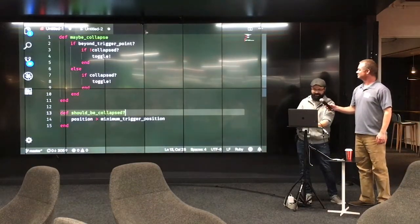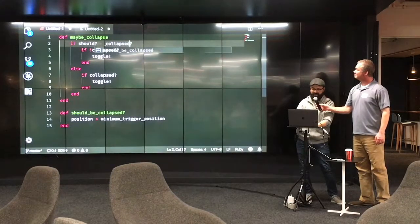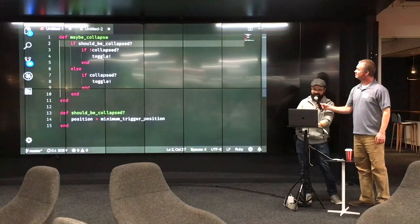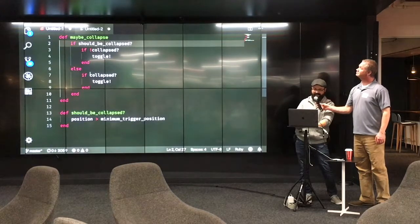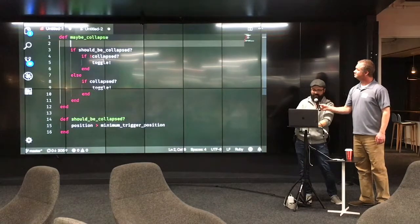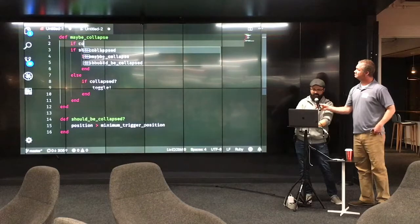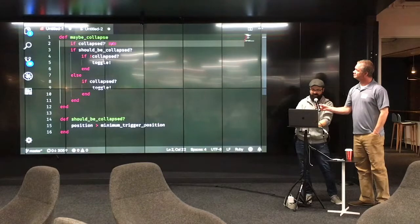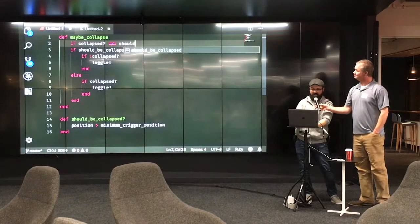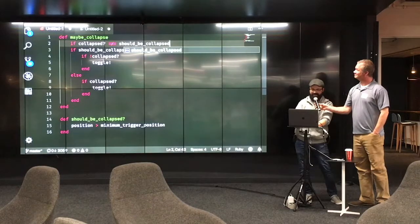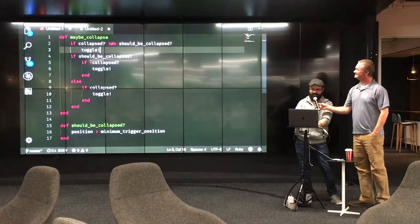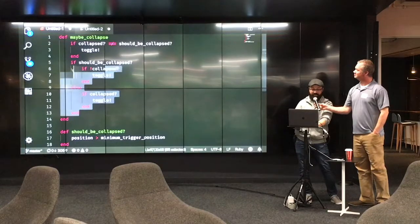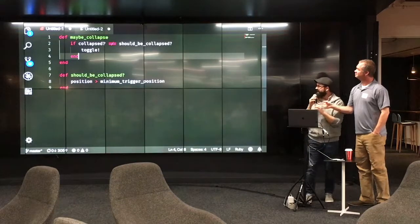Then I realized that all of this logic, because of the way should be collapsed and not collapsed, and not should be collapsed and collapsed, what this became was, if collapsed is not equal to should be collapsed, then toggle. So basically, what it came down to was, wait, if these things are out of sync, then toggle it so that they're in sync. That was kind of like the big thing.